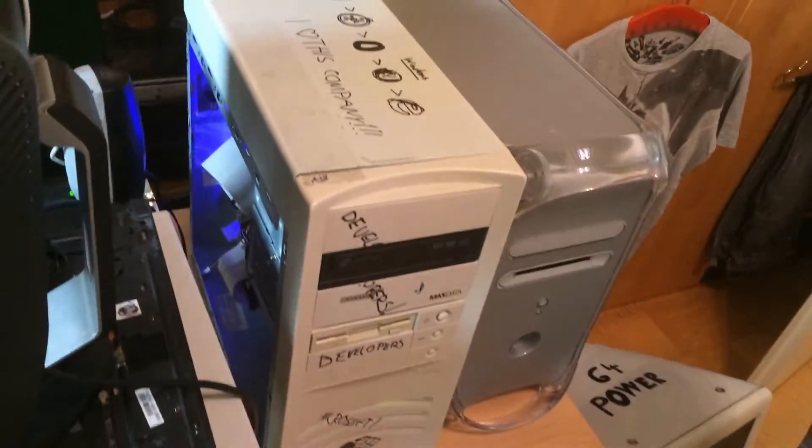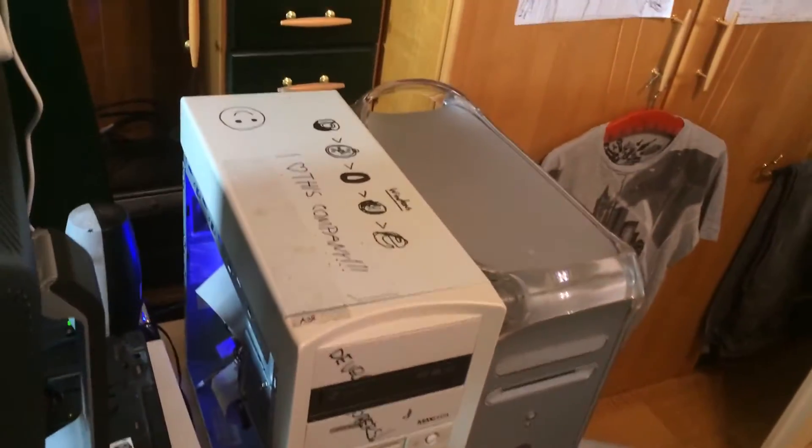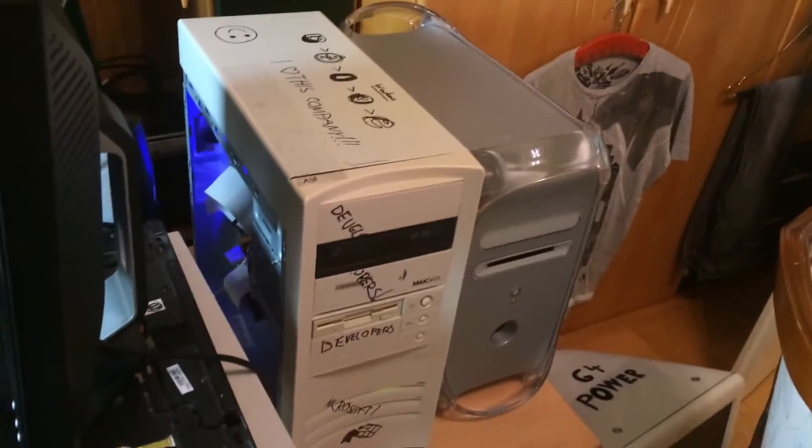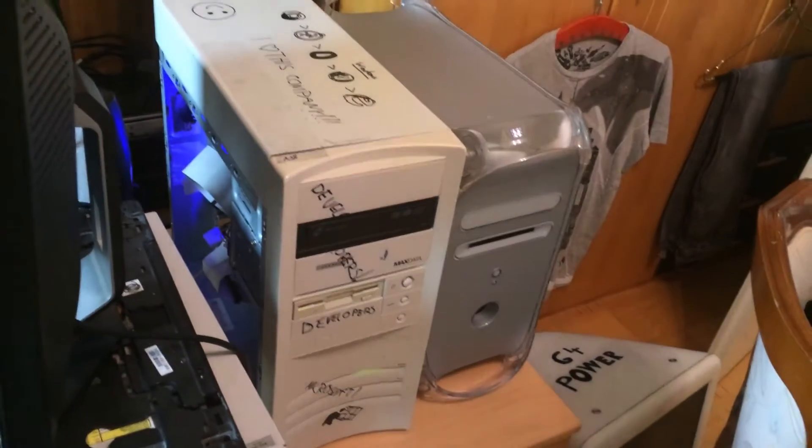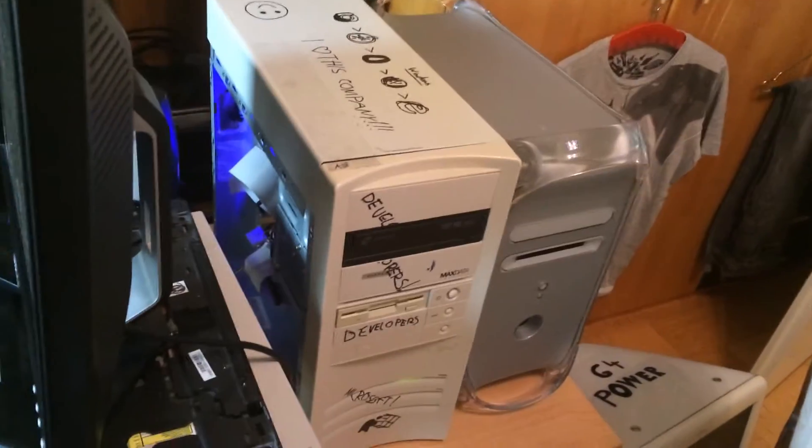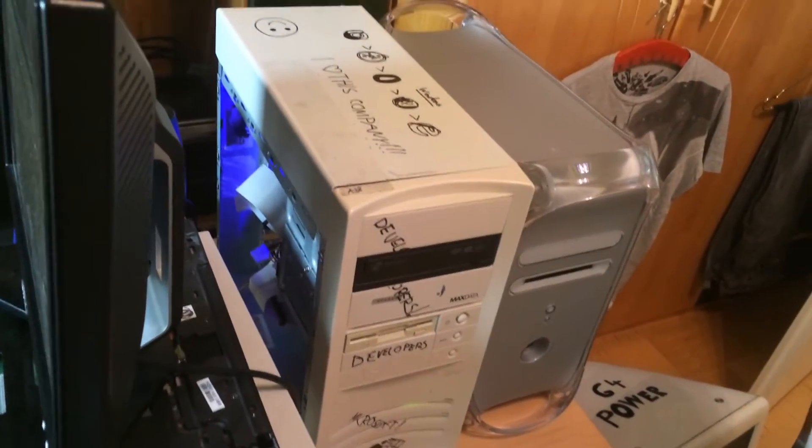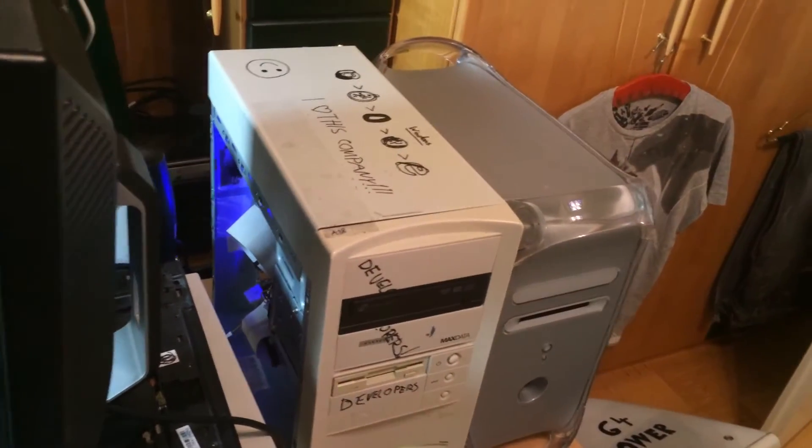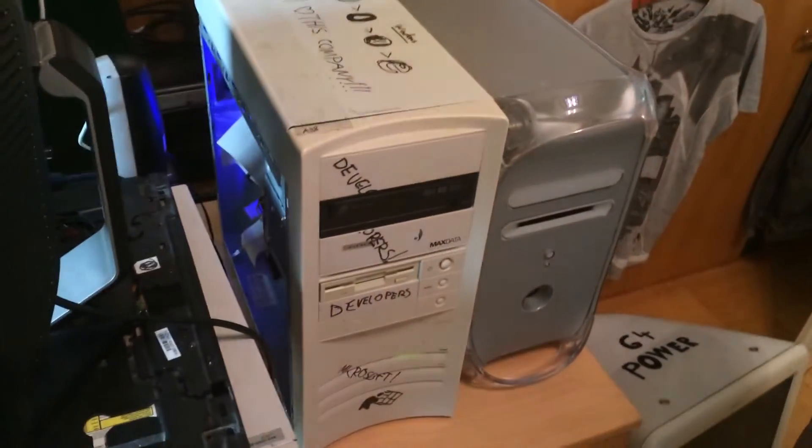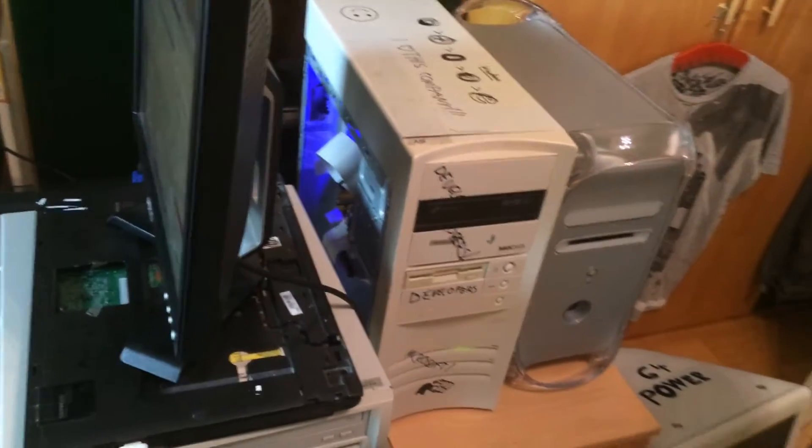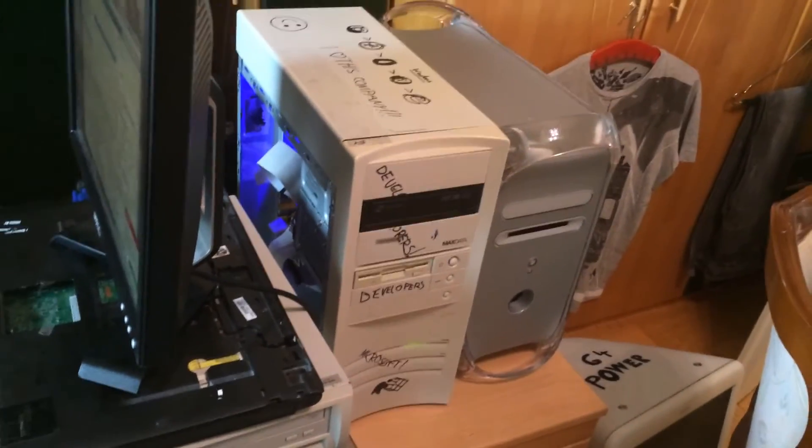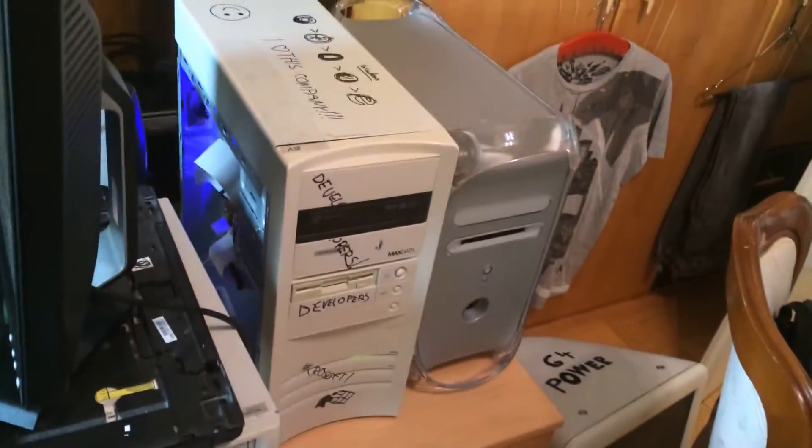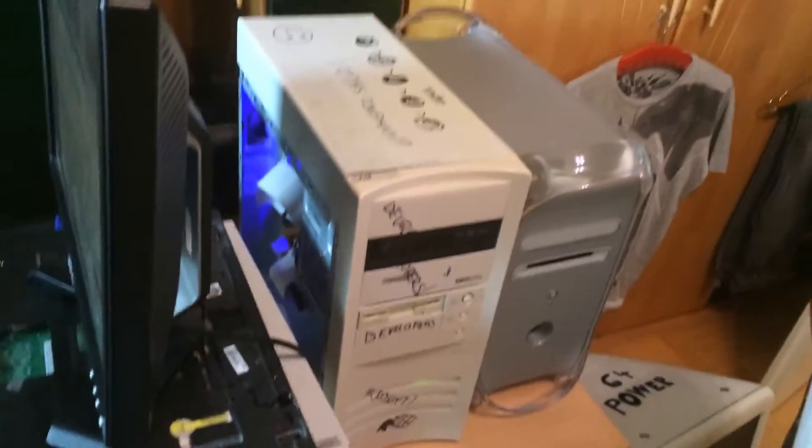This is the machine with this stupid case. Probably never going to change that case because it's not worth it, unless I get a free one of course, because I hate that case. It's such a piece of crap.